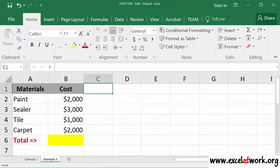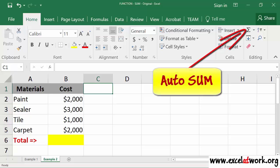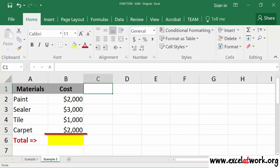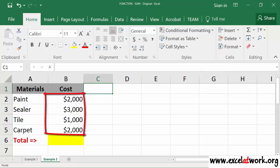Another way to create the SUM function is by using the Auto SUM button in the Home tab. For example, I will build the SUM function in cell B6 to calculate the total cost of the materials shown on the screen.